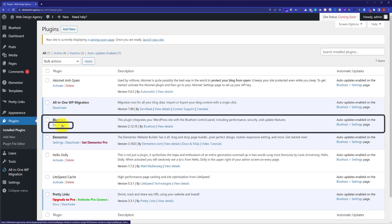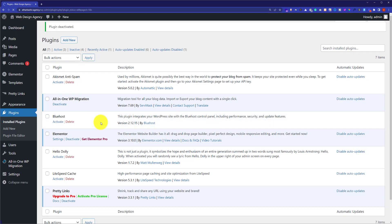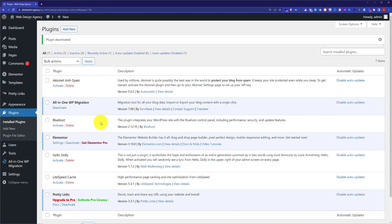So now our Bluehost plugin is deactivated, and in this way our Bluehost website builder will be disabled. Instead of Bluehost website builder, we are going to install a new website builder which is best in terms of each and every aspect and which is very easy to use for beginners.